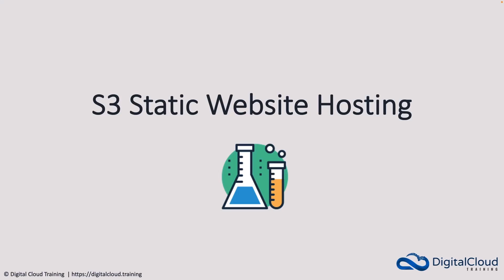In this lesson, I'm going to show you how to create a static website on Amazon S3. Really simple to do. And of course, this is a serverless service. So no service to manage and very cost effective to run a static website.